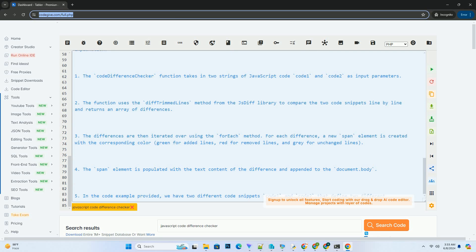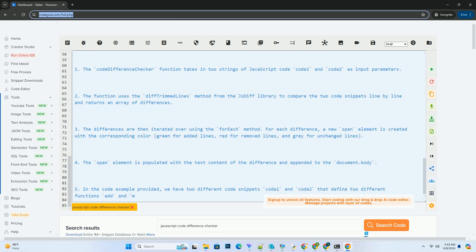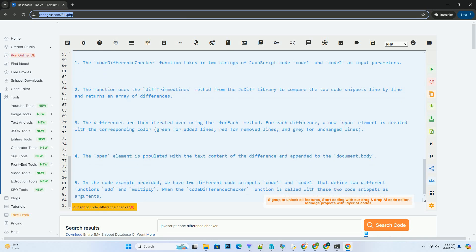The span element is populated with the text content of the difference and appended to the document.body.